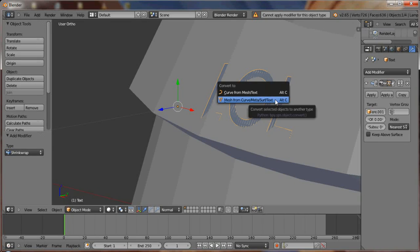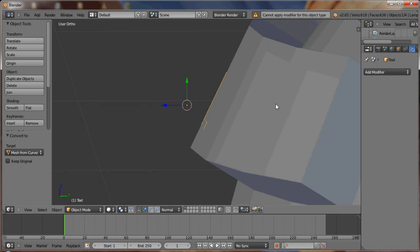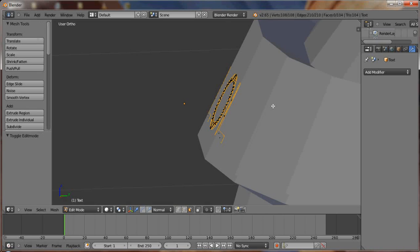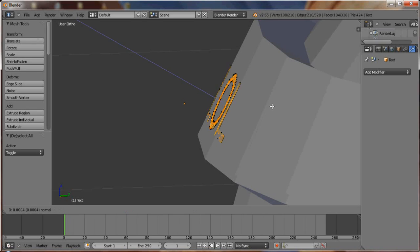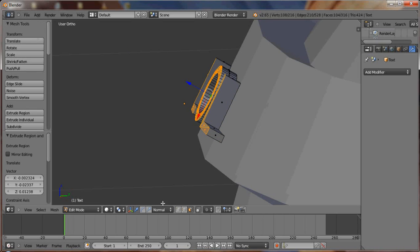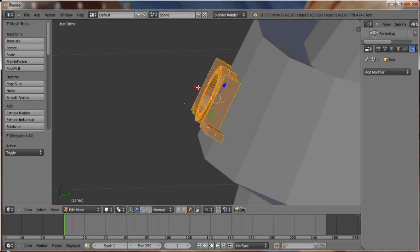But we can't because it's not the correct object type. So we can first create a mesh from the curve/surface. Then we go into Edit Mode, select everything, extrude it out.